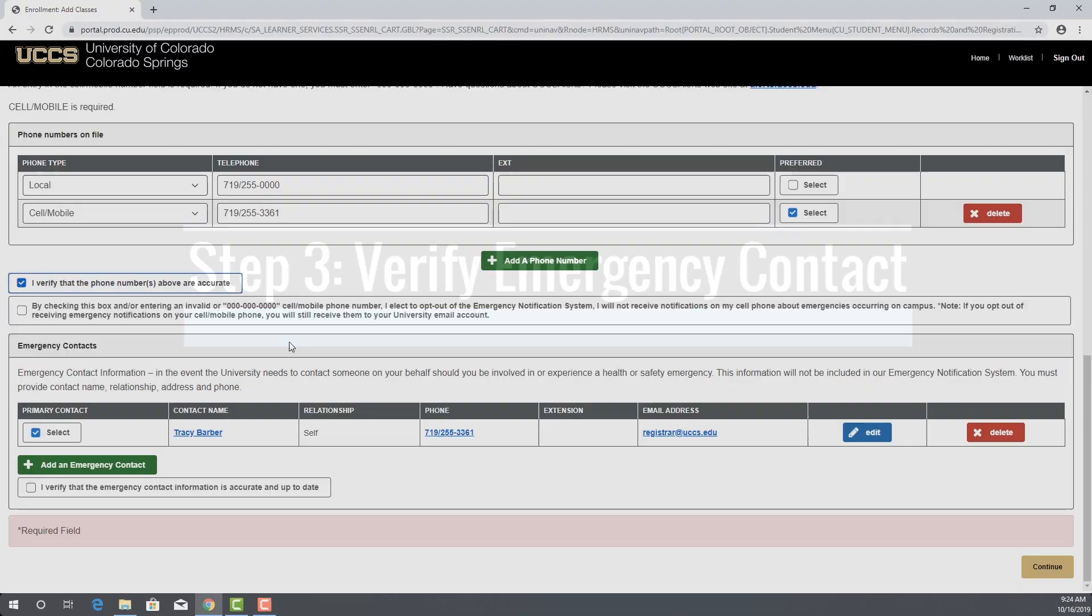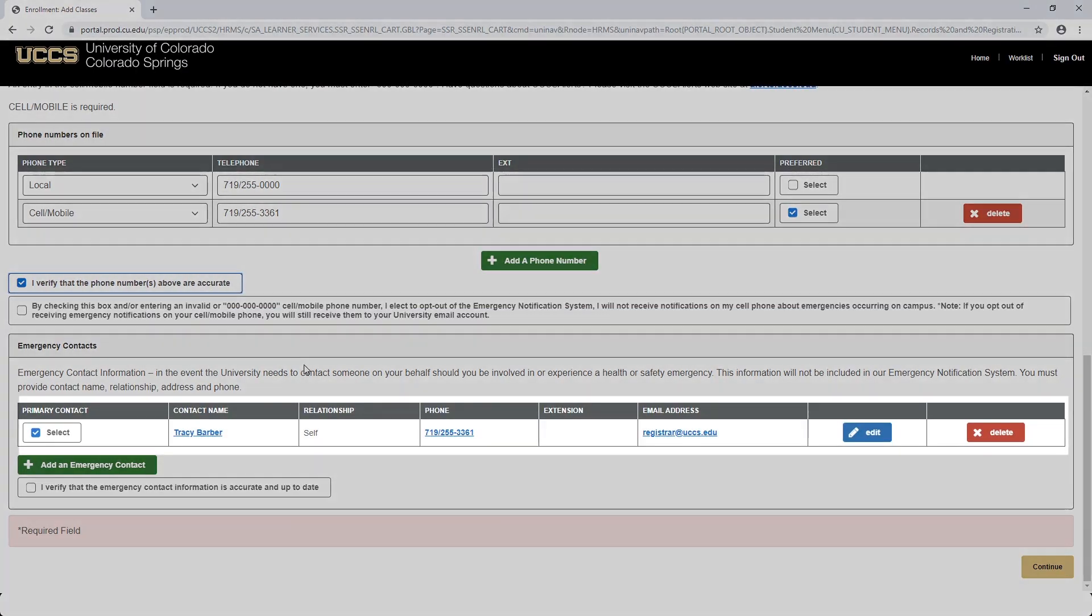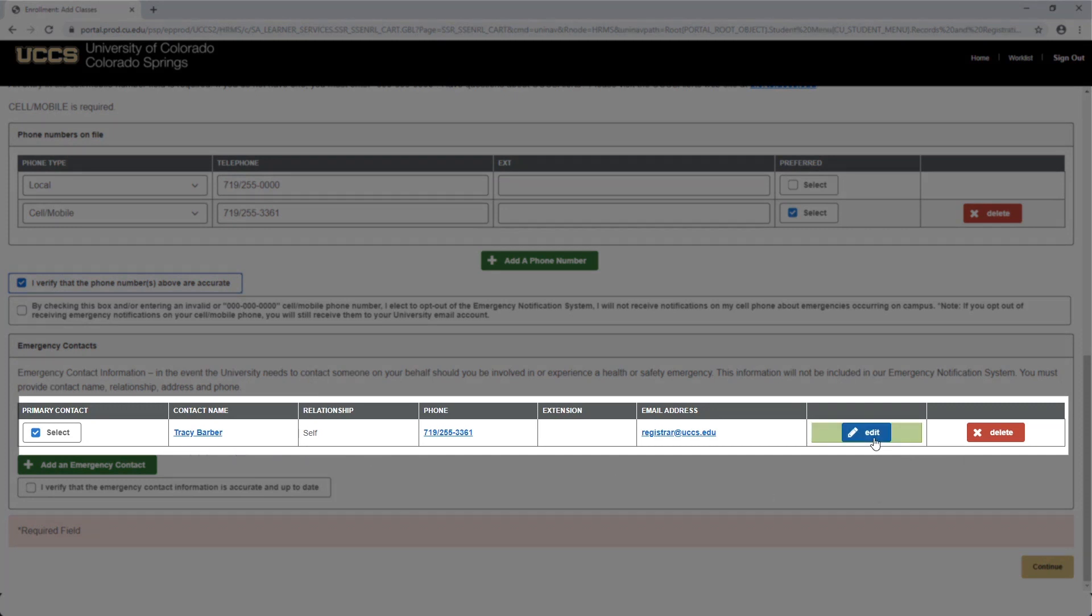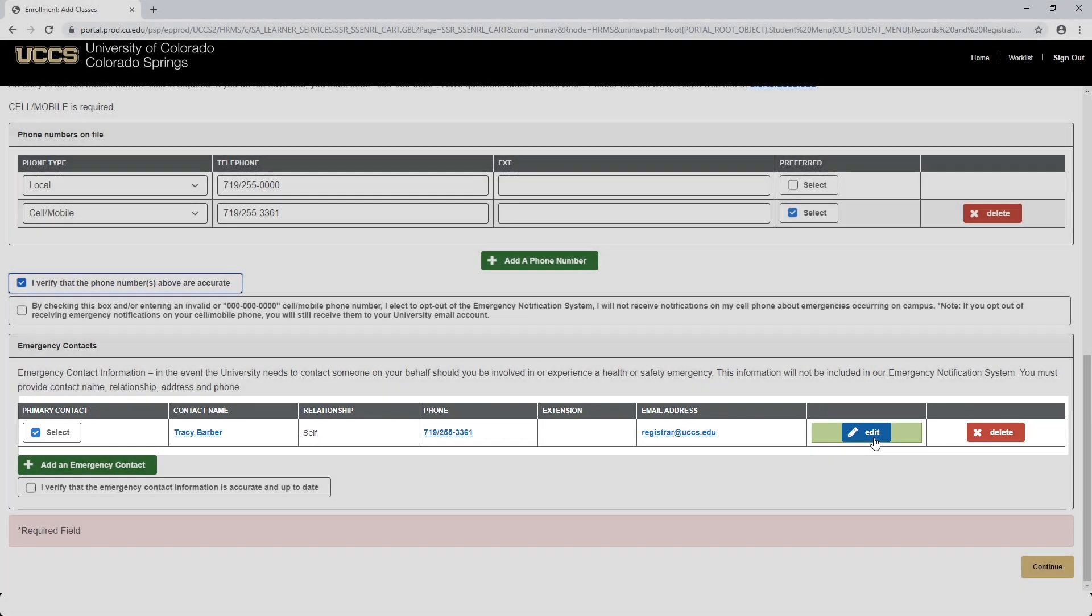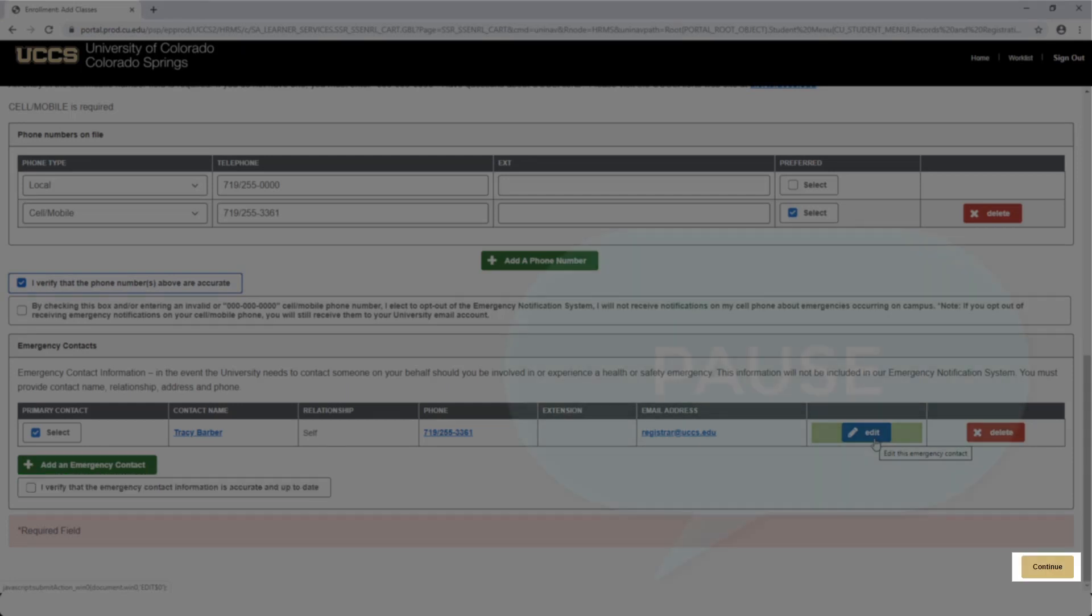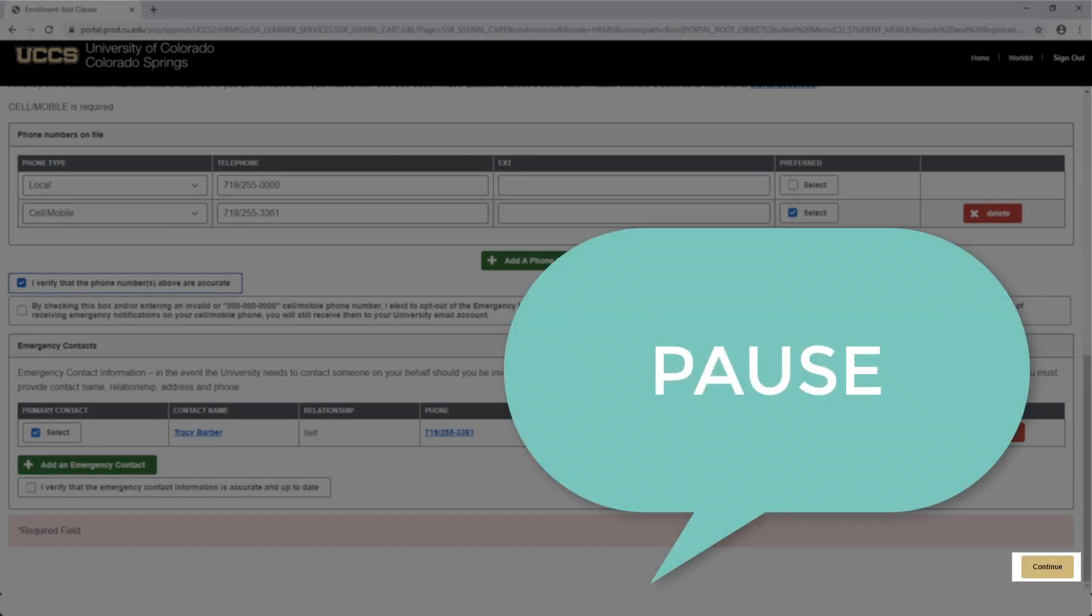The third pre-registration task is to verify your emergency contact information. Please fill in the contact name, relationship, phone number, and email address, and you can do so by clicking the blue Edit button. Then check the I verify that the emergency contact information is accurate and up-to-date box. Next, click Continue at the bottom of the page. We'll now pause the video so you can complete this task.